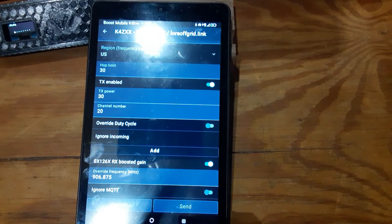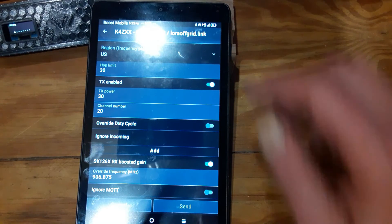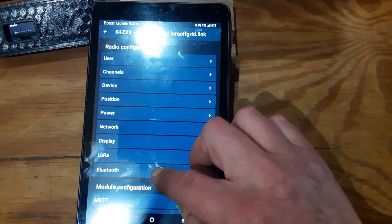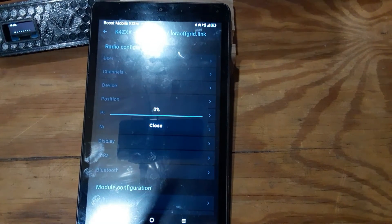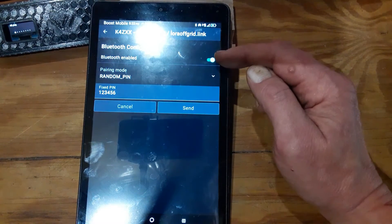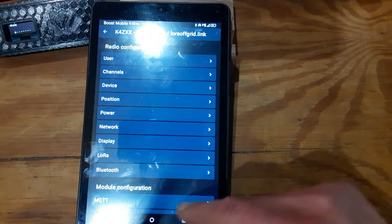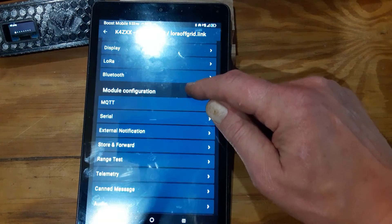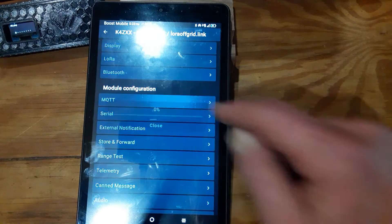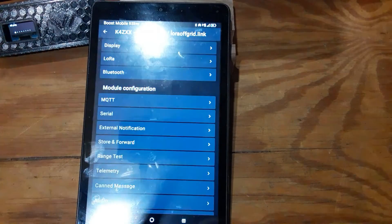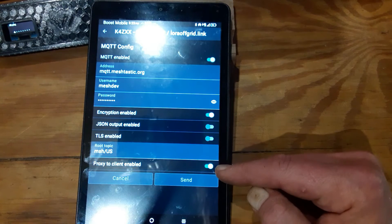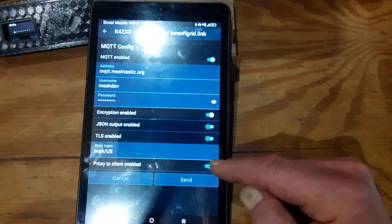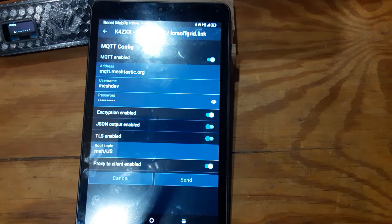Then go into Bluetooth, make sure that your Bluetooth is enabled. Then we're going to go into MQTT, and this one down here, proxy to client enabled, make sure that that's turned on. So that allows you to have Wi-Fi turned on on your T-Beam.